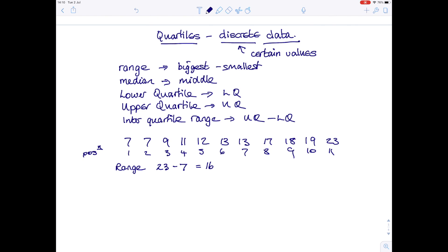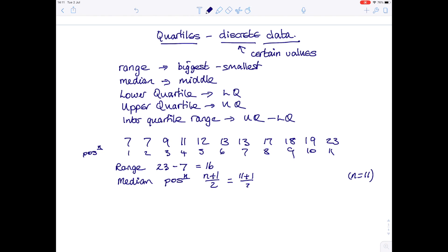We have 11 numbers, so our value of n is 11. To find the position of the median, we use n plus 1 over 2, where n is how many values we have. So the position of the median is 11 plus 1 over 2, which is 12 over 2 — we are looking for the 6th number. Counting along: 1, 2, 3, 4, 5, 6 — the sixth number is 13. So the median value is 13.